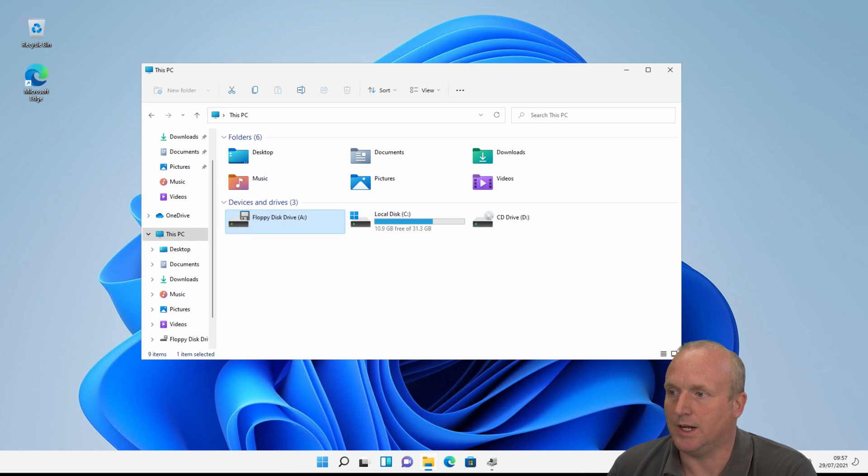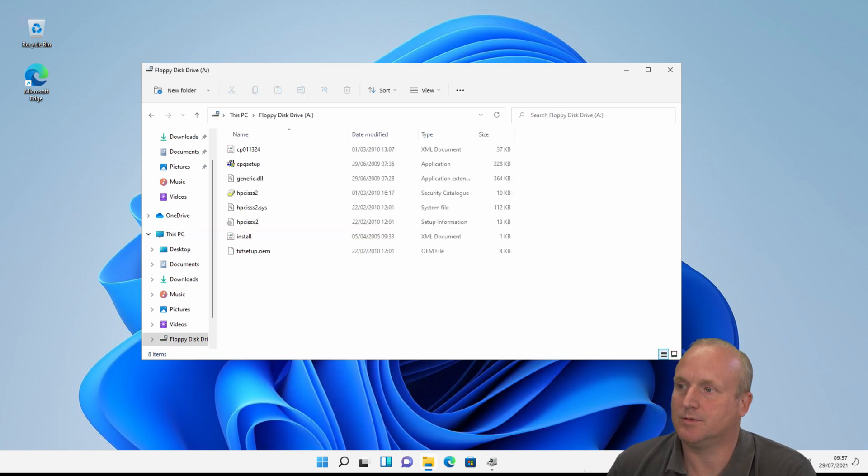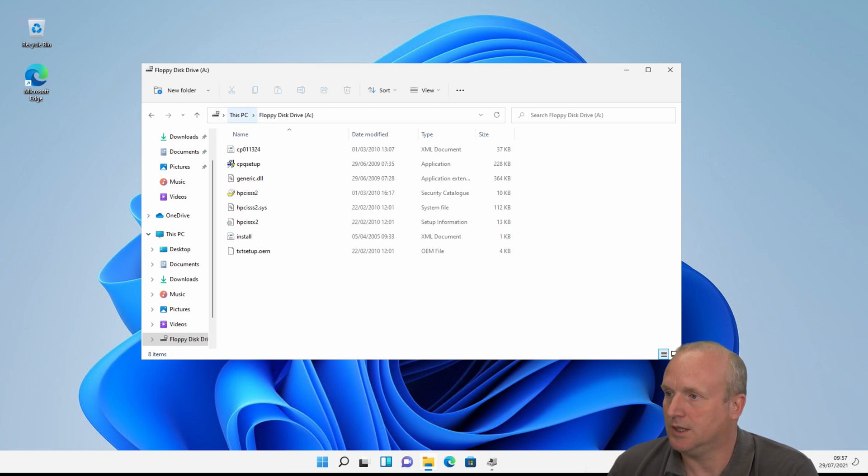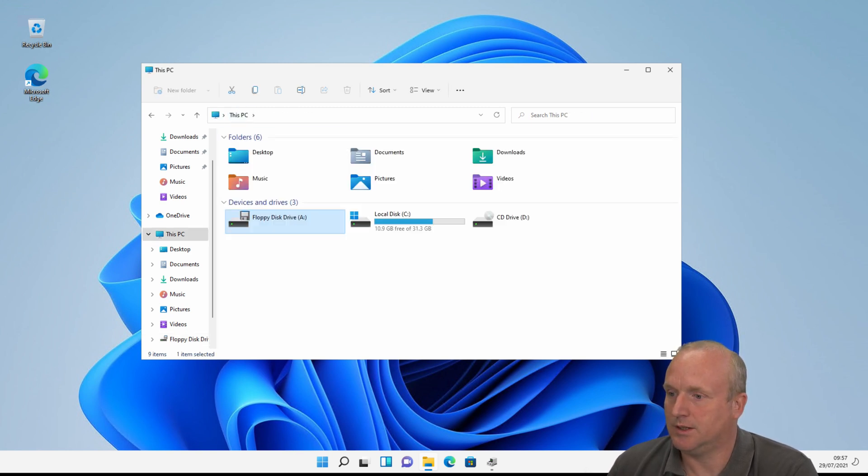If we then open this, you can see we've got a few files here from an old install disk and this works there.